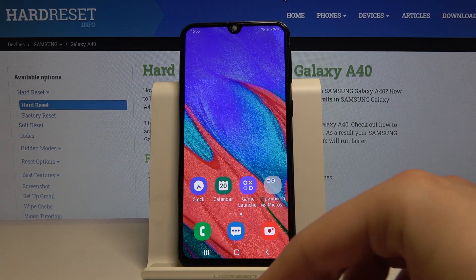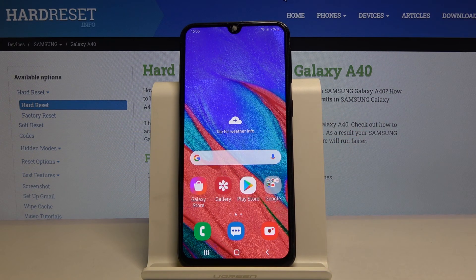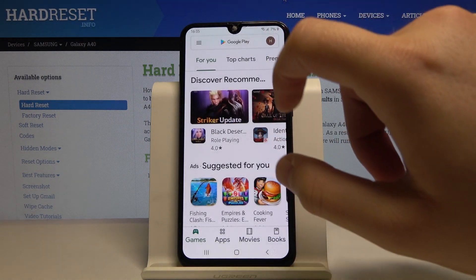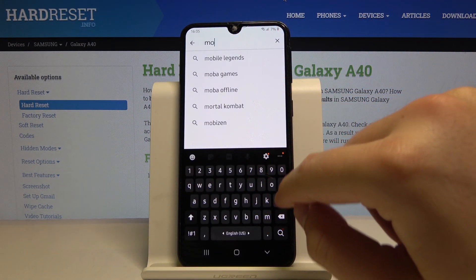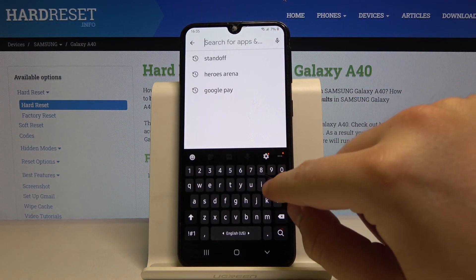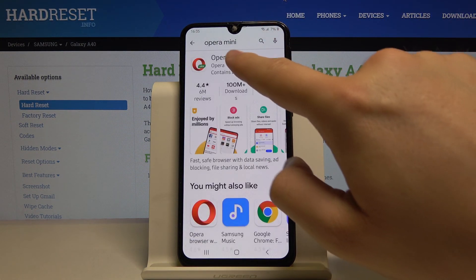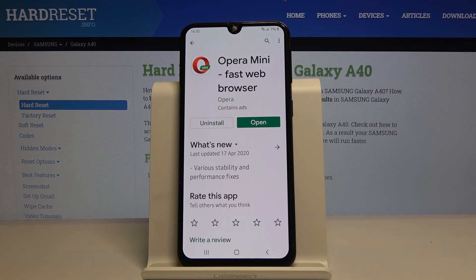Welcome. If you want to get adblock on your Samsung Galaxy A40, I recommend you get Opera Mini browser. So move to the Play Store, tap on the search and type Opera Mini. Enter this application and just install it.